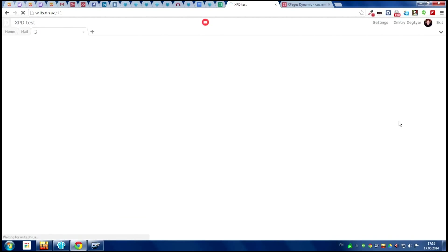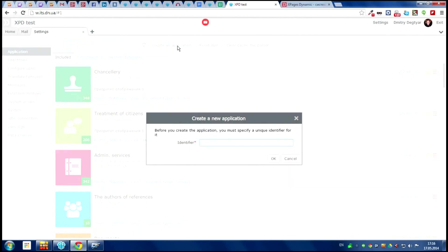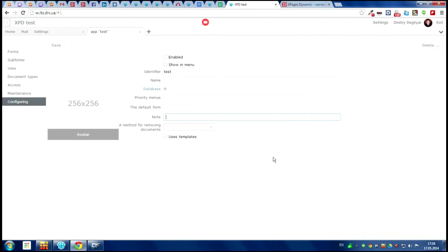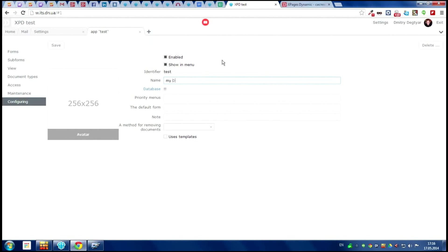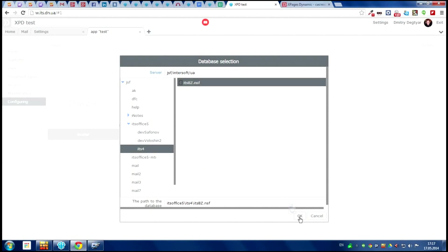To create a new application we have to enter in administrator mode. And that is it. The new name will be test. We have a new application now. Let's activate it and make visible in menu. The database is the domino date. So we need to select the NSF file. This is the file we need.